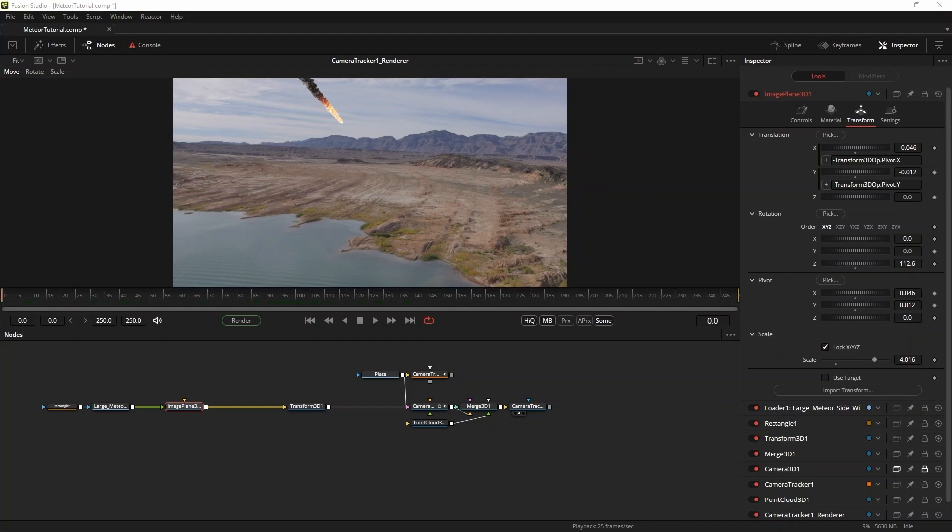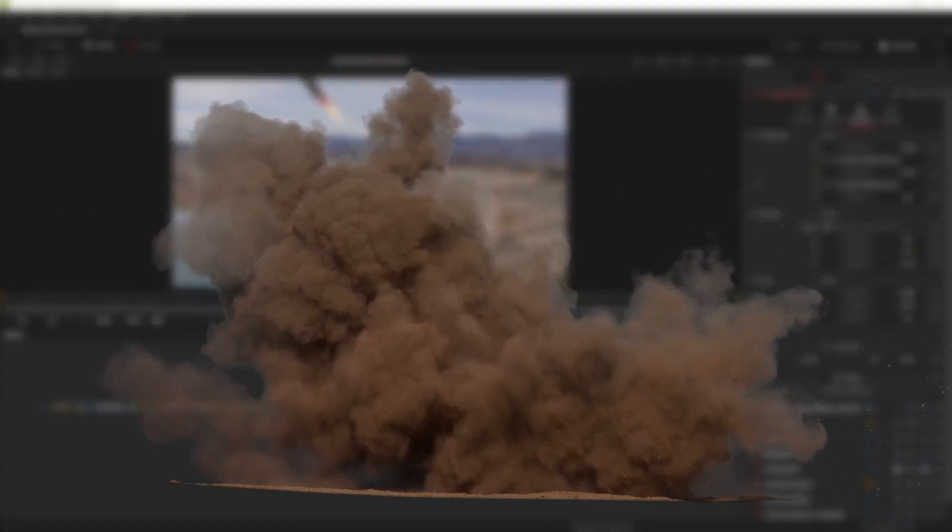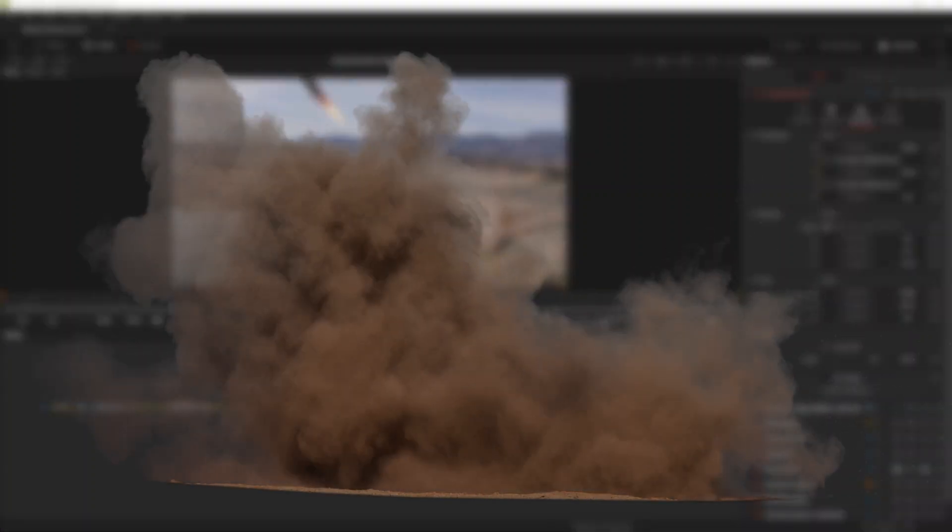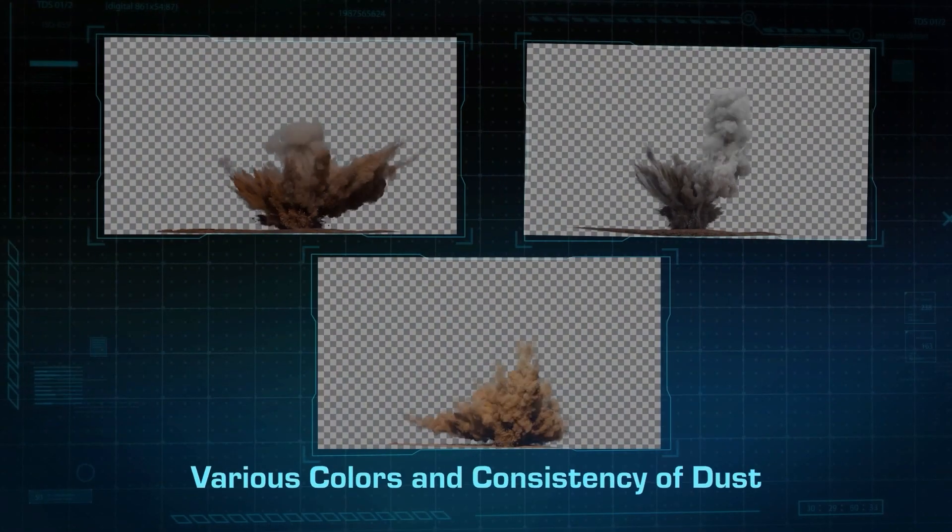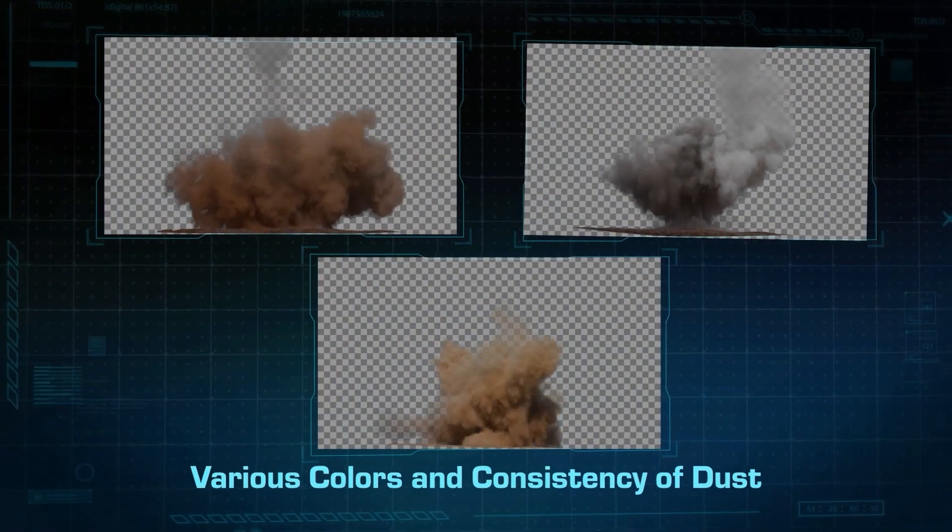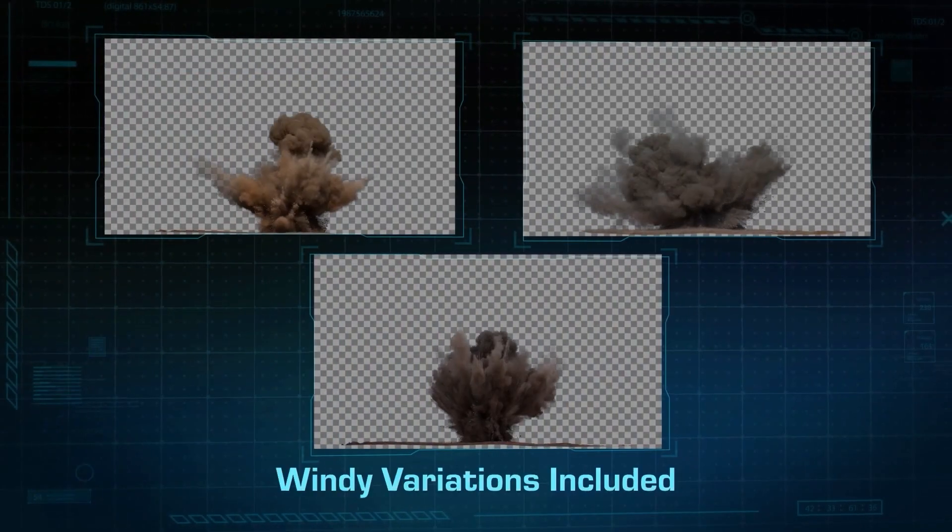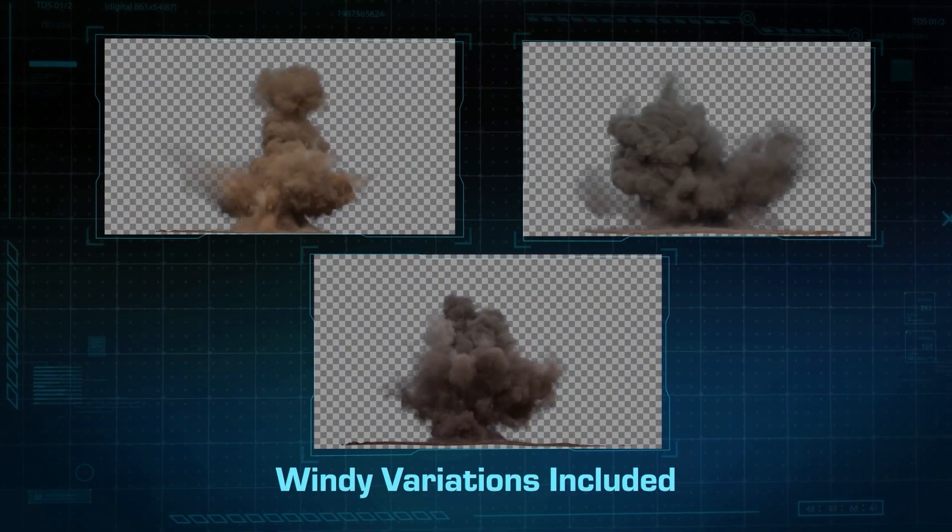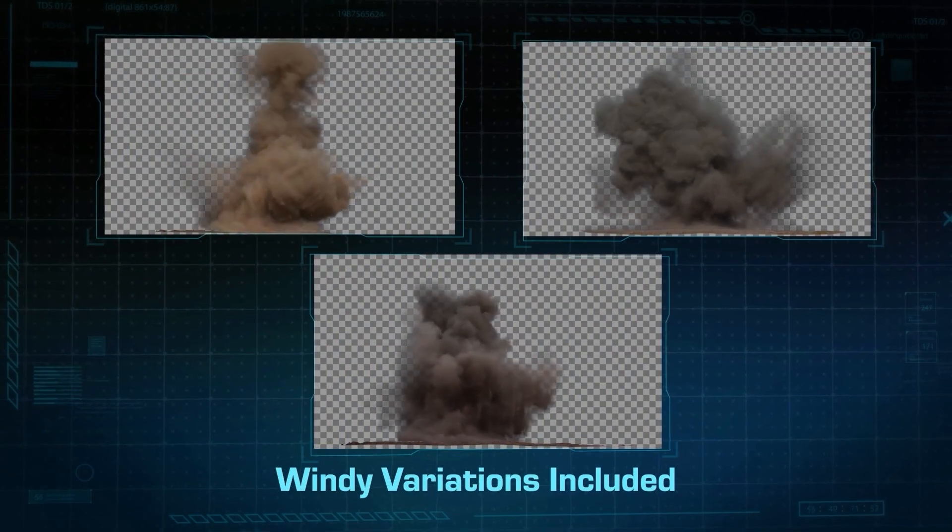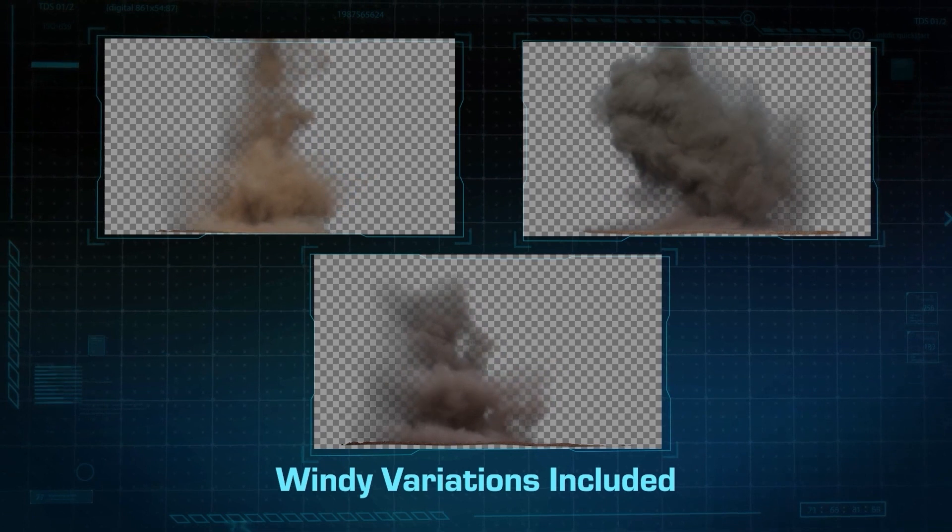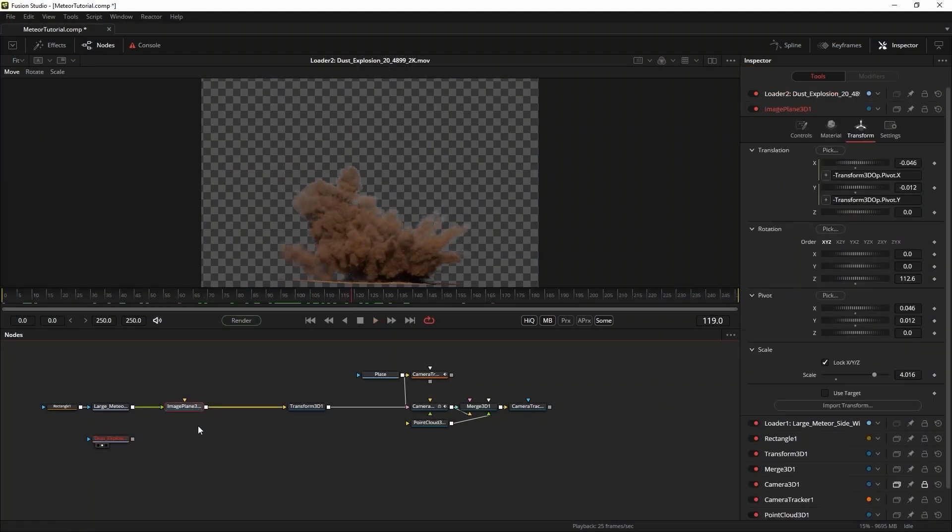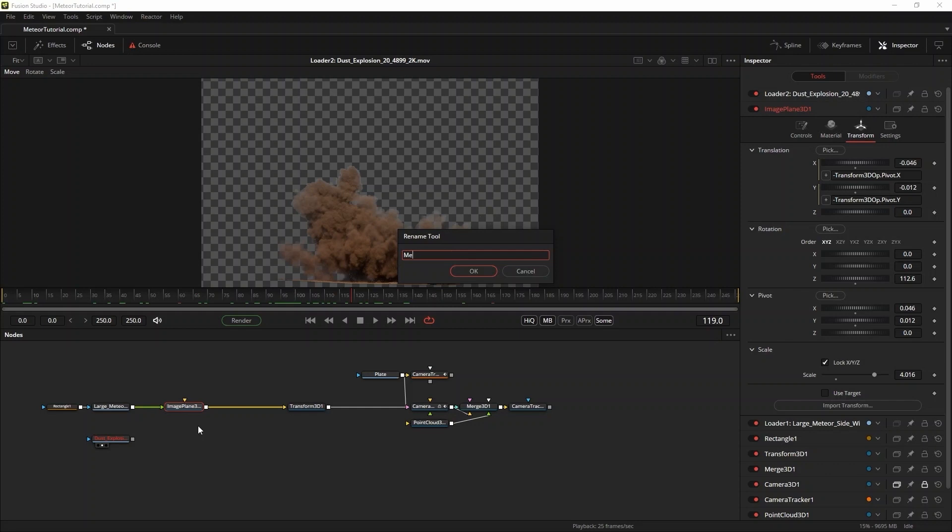Now I want to add an explosion to add to the impact of the shot. Since this is a desert setting, I'm going to use this dust explosion from the recently released Dust Explosions Volume 2 collection. The explosions in the first volume were already great, but in Volume 2 a lot of variety was added to the explosions. By using different kinds of dust, it's a lot easier to find an explosion that matches closely with your footage.